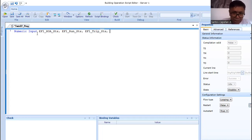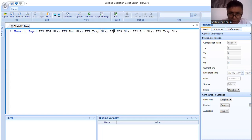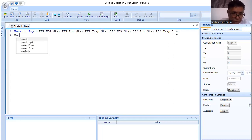I'll copy this line and paste it for the next variable. Of course, we need to use a unique identifier for each variable. So I have additional physical point variables to declare here as well.